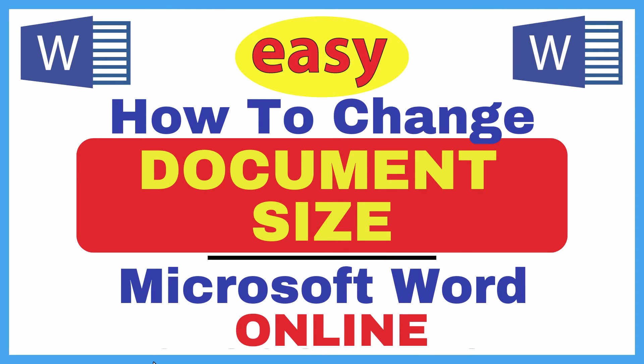This is going to be a video tutorial on how to change the document size in Microsoft Word. I will be using the online version of Microsoft Word in this tutorial.